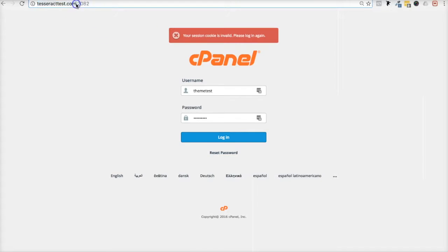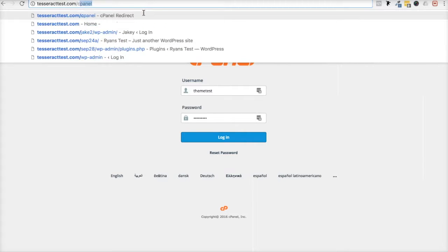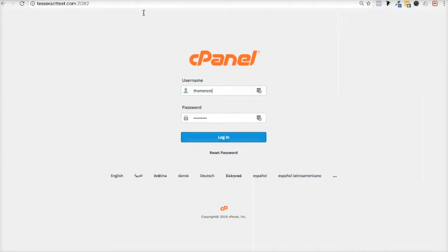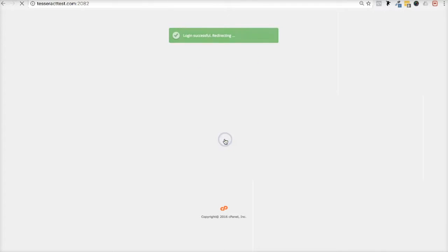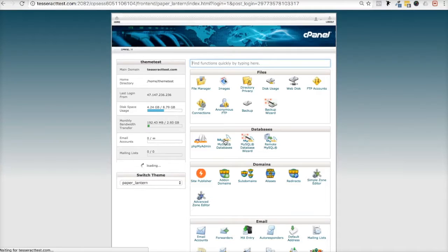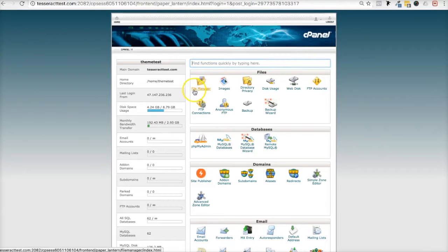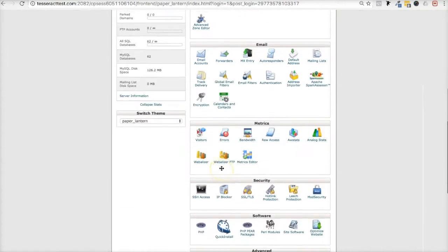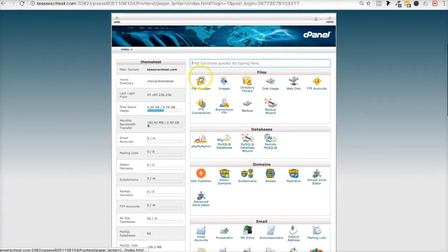All I have to do is type in my domain name followed by /cPanel, but if you have somebody else like GoDaddy or another host, you have to log in through their control panel. They typically give you that information. After you log in, you should see a folder called File Manager where you can manage all your folders. You can ignore everything else for now — just click on File Manager.